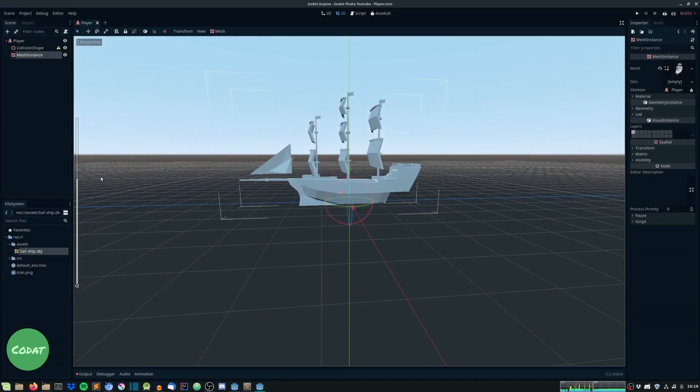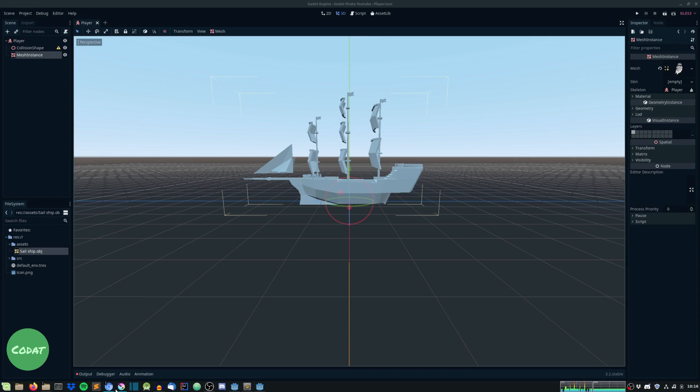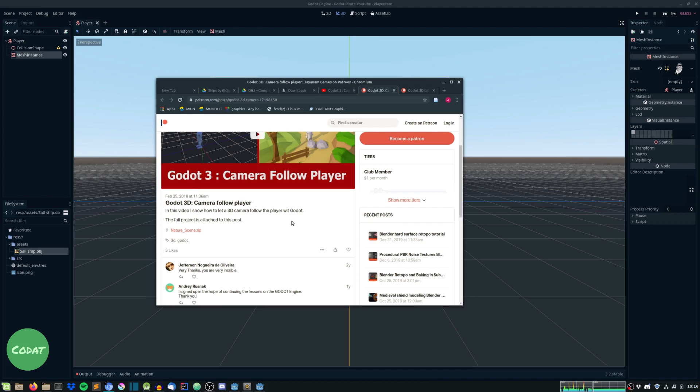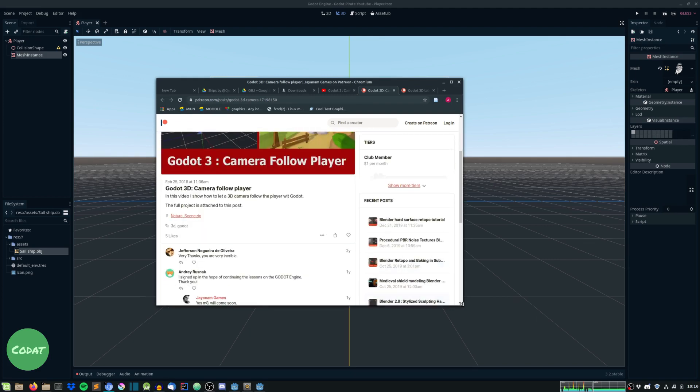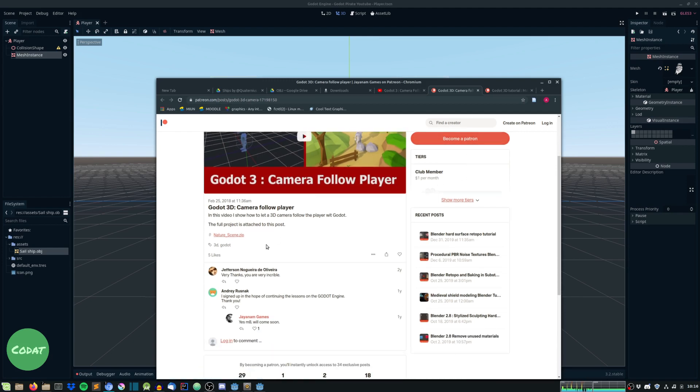And just drag this obj file to the mesh and there it is. And save it and create a new folder called source. Okay, so now to the third-person camera stuff and all that fun stuff. So I actually found a script online. Let's see if I can find this guy again. Okay, so yeah, so here is.